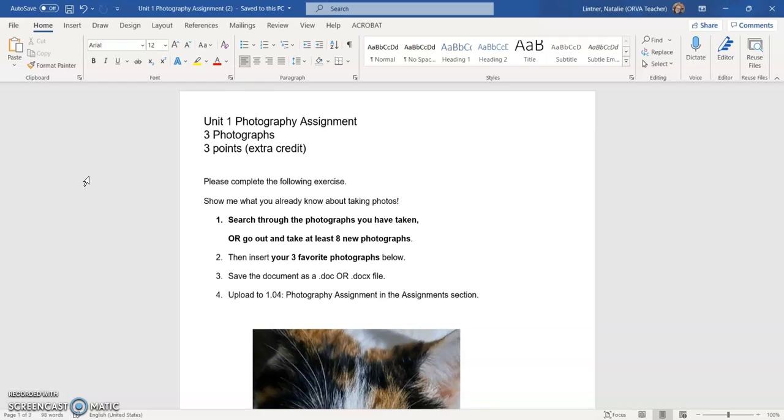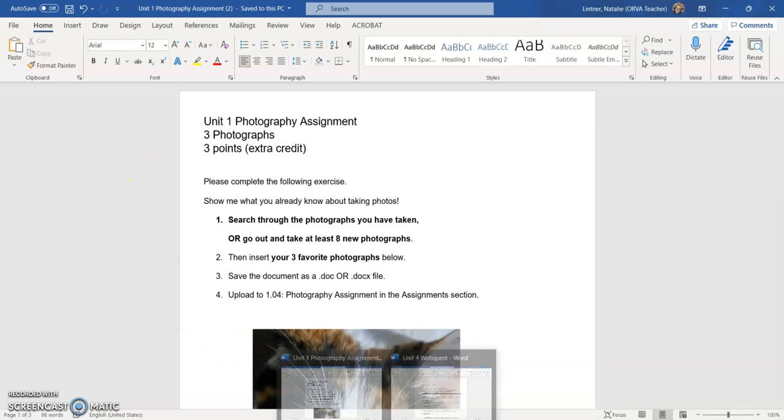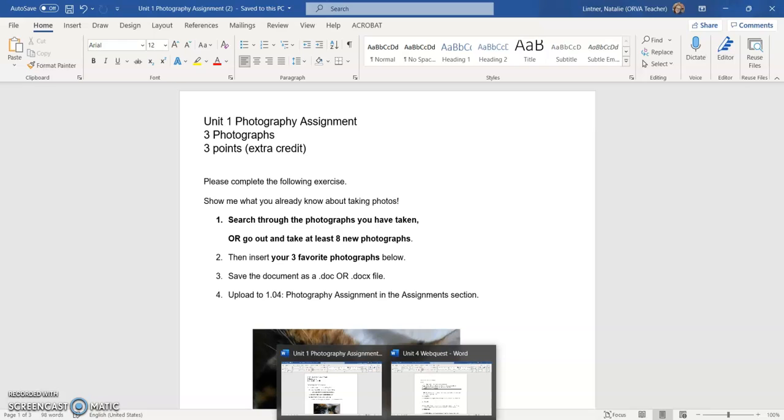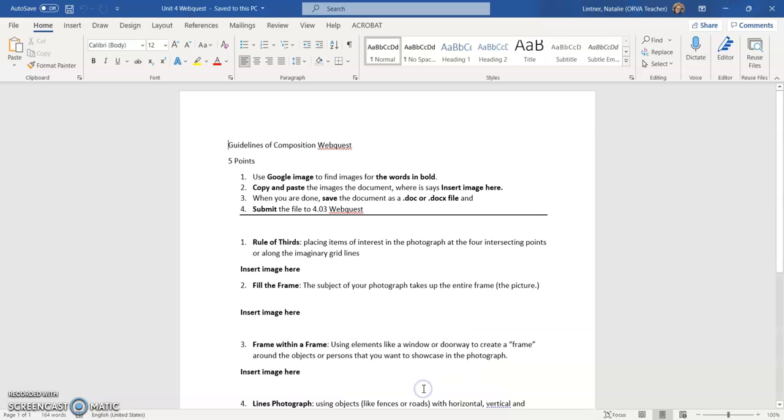Then I can take this Word document and upload it to the assignment page. Now, what if I'm looking for other people's photos because I'm doing a web quest like this one about the guidelines of composition?